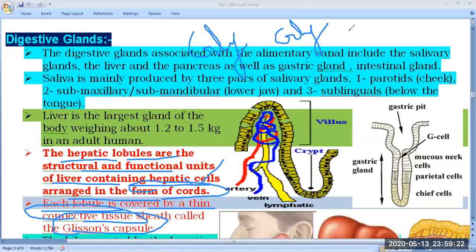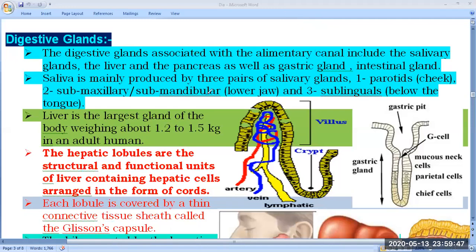Glycolysis is the conversion of glucose molecules into pyruvic acid in the absence of oxygen. Gluconeogenesis is the formation of glucose from non-carbohydrate molecules. All these processes take place inside the liver. Sometimes muscles are also involved, as in the Cori cycle.